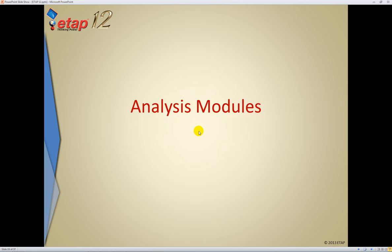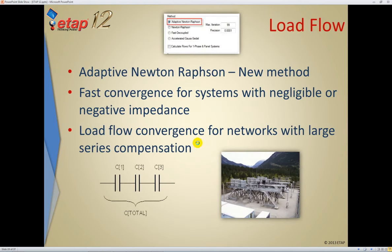Continuing with ETAP12 features, we've completed the single-line diagram and database enhancements and are moving on to analysis modules. Exciting additions have been made to existing modules like load flow, harmonics, and more. The first item is load flow, where we've added a new method: Adaptive Newton-Raphson.